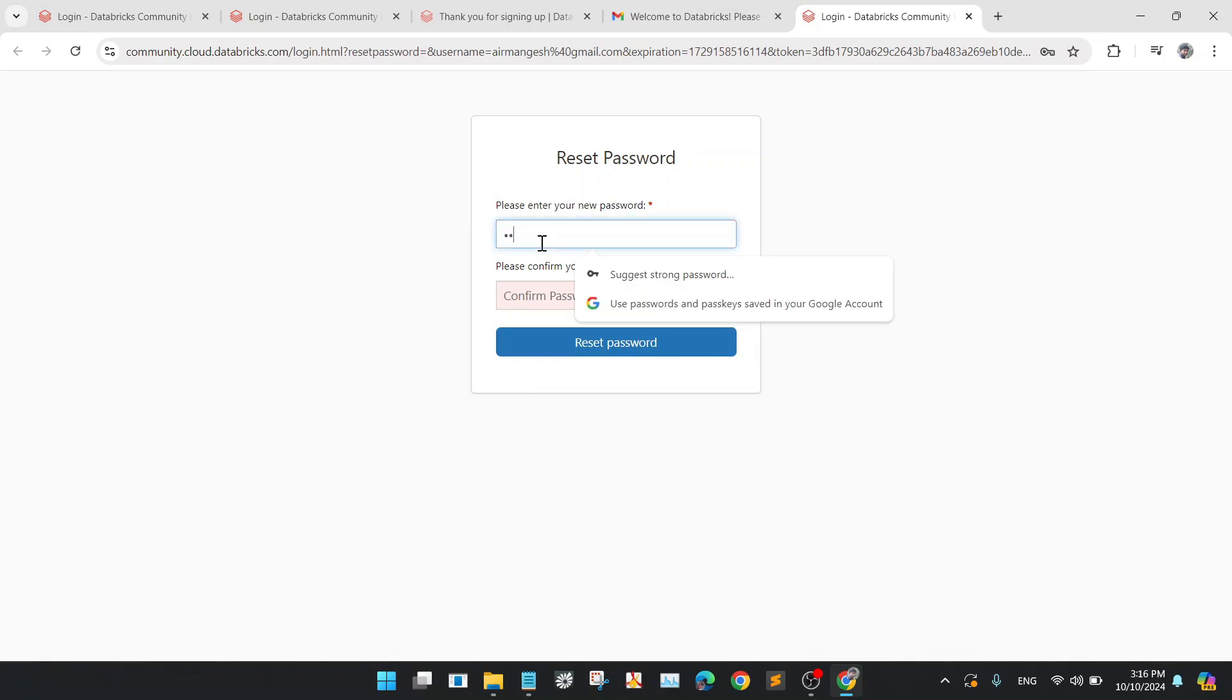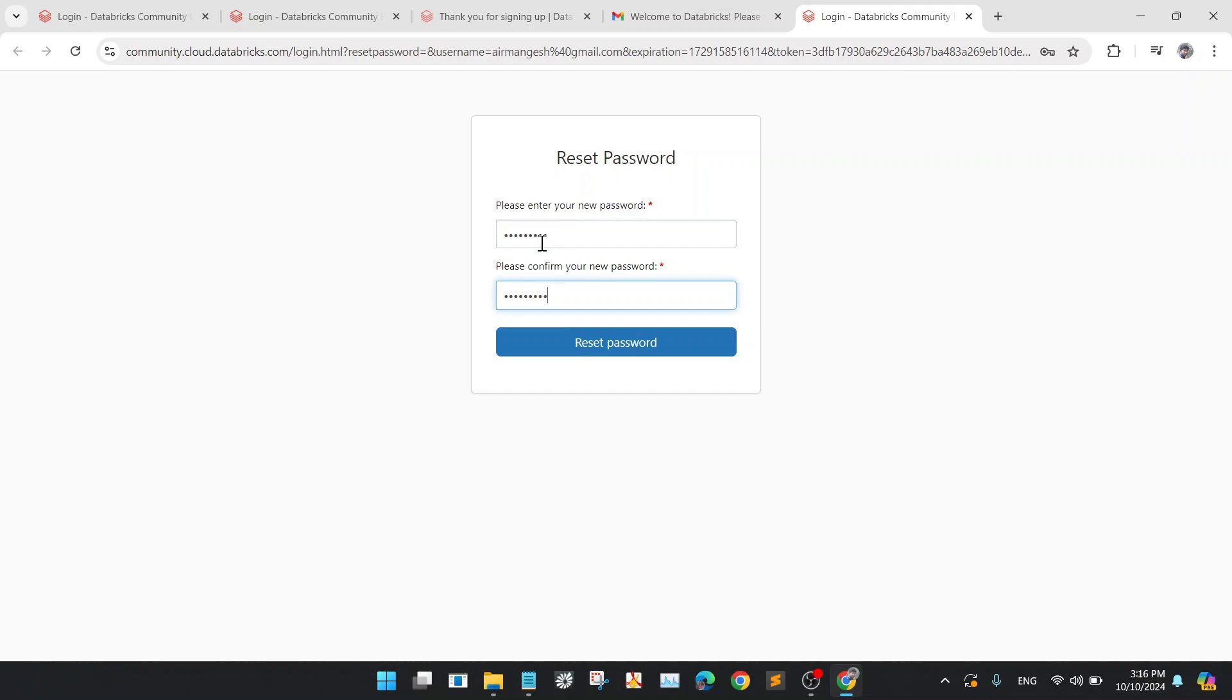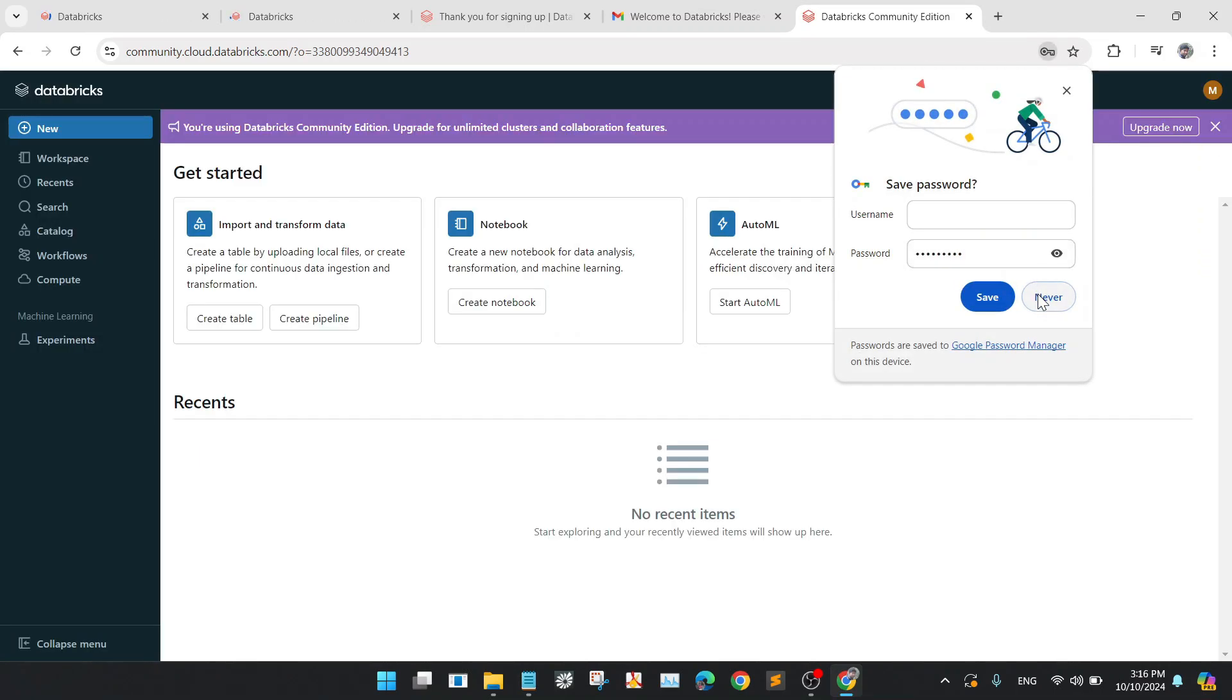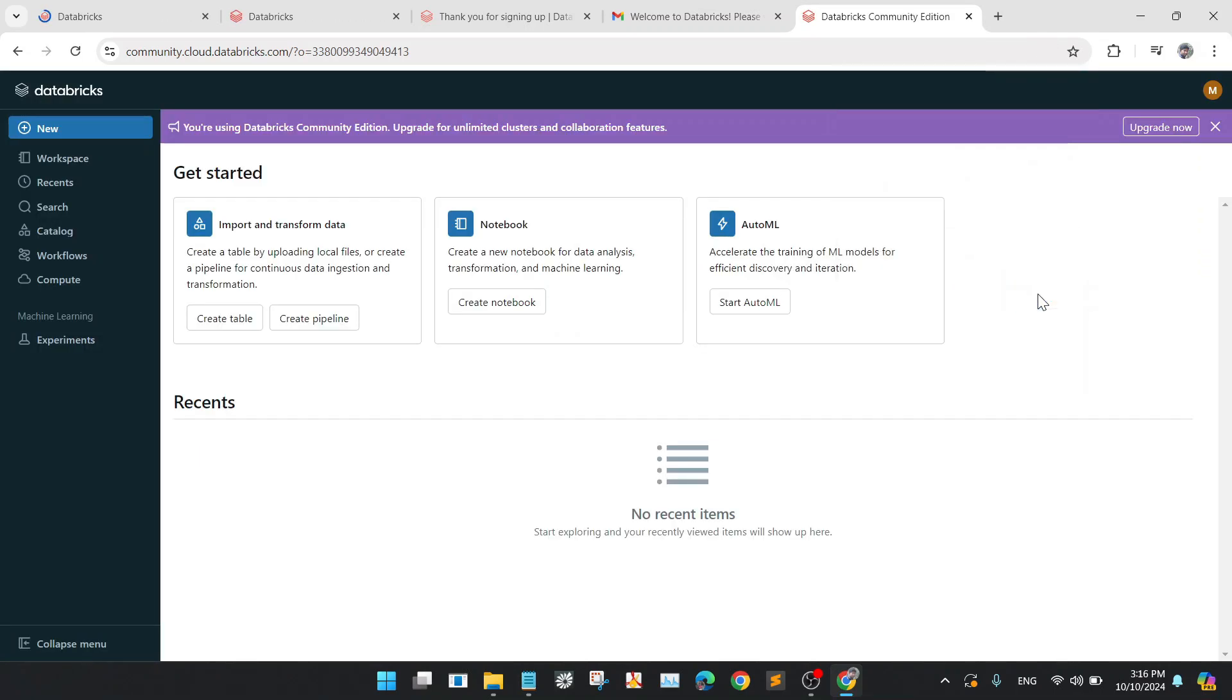Put the password. Now once your account is set up, login with your email and password. You will be taken to the Databricks Community Edition dashboard like this.